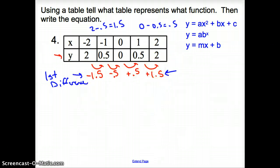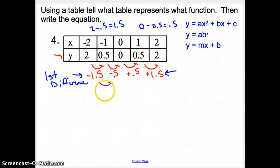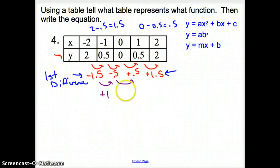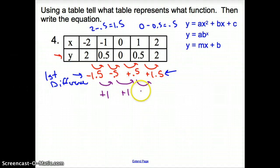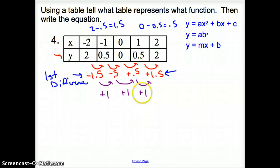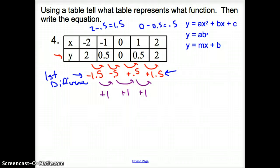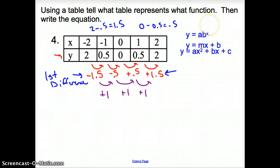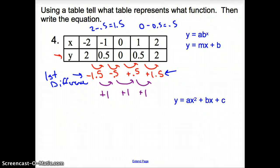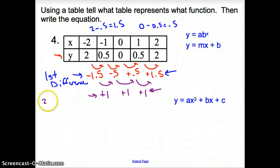Right now the first differences don't tell us anything. But if we keep going — the second differences: negative 1.5 to negative 0.5 is add 1, negative 0.5 to positive 0.5 is add 1, and 0.5 to 1.5 is add 1. Notice that these second difference numbers are all the same, which tells us that we have a quadratic function. These numbers are known as the second difference.